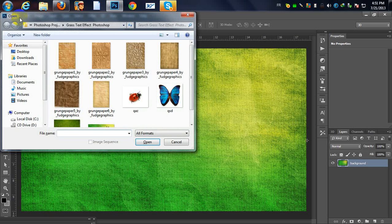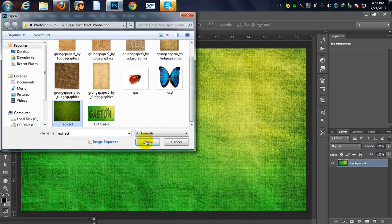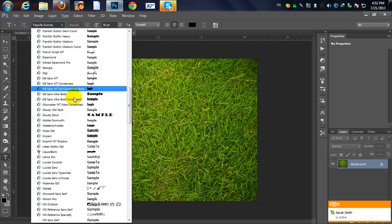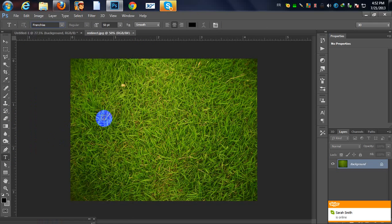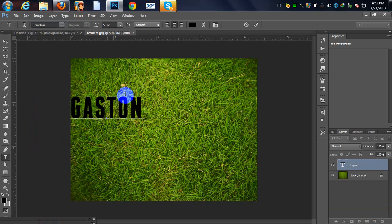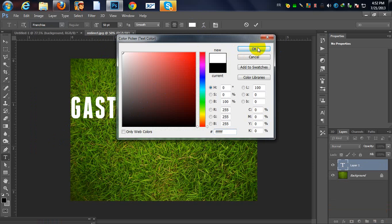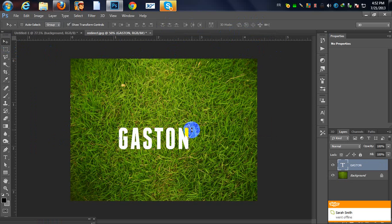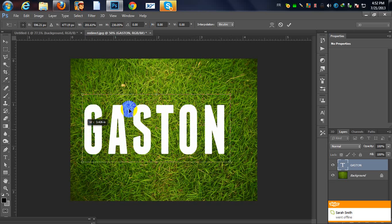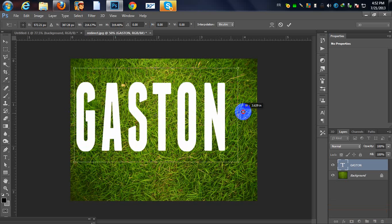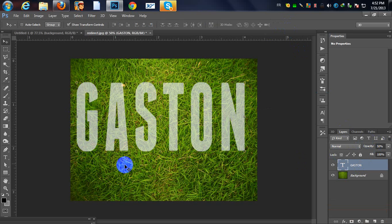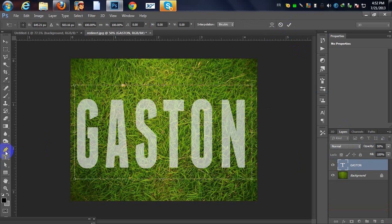I'm going to open my grass picture. I'll type our text — make sure your font is Franchise. Change your text color to white and increase the size of your text. Change the opacity of this text to 50%.